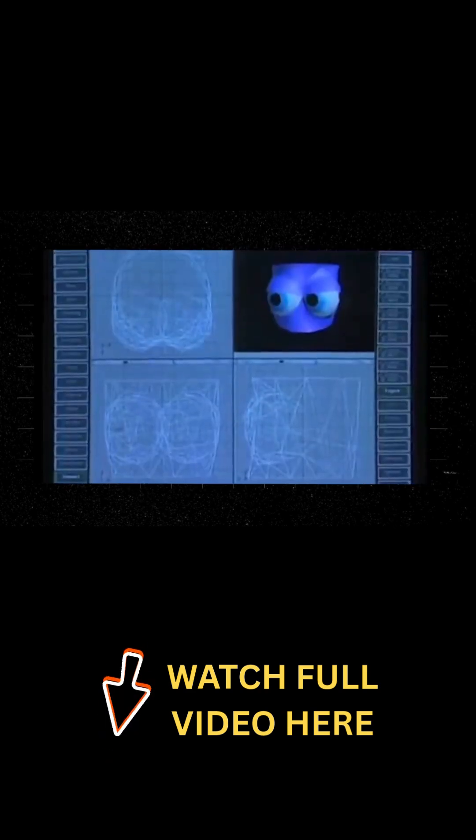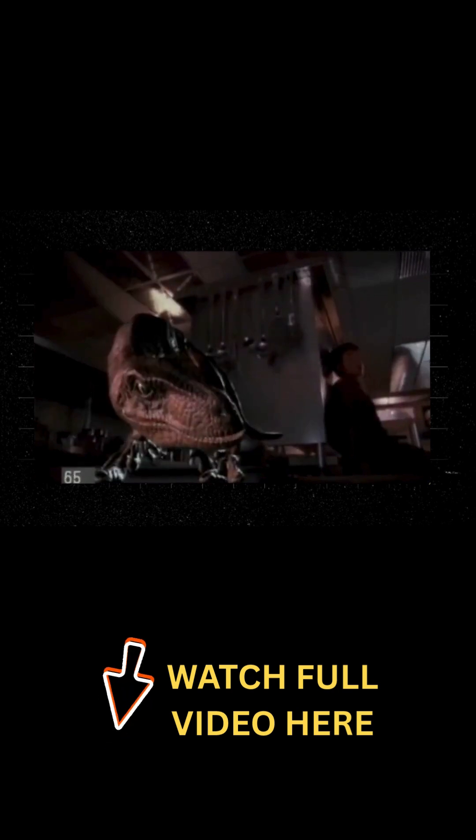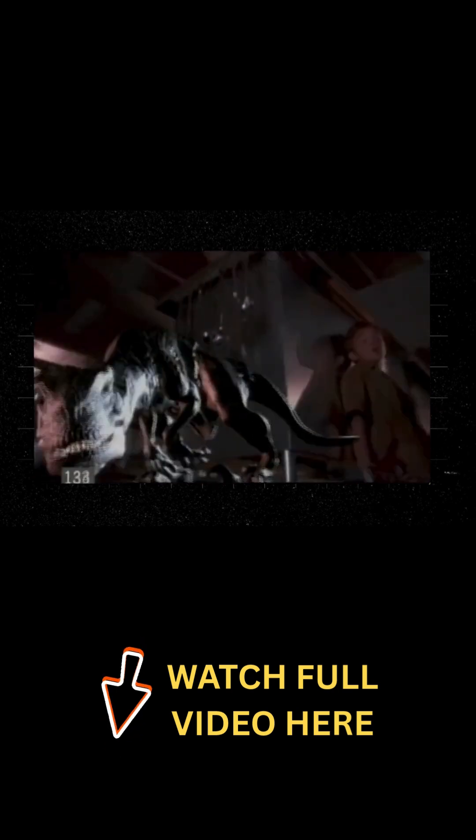To understand Maya's rise, you have to look at what the 3D software scene looked like in the mid and late 90s. At this point, Softimage was the dominant package in high-end film production.